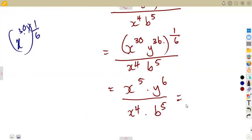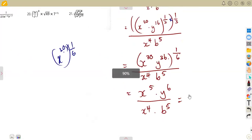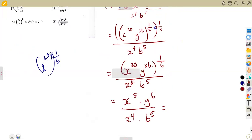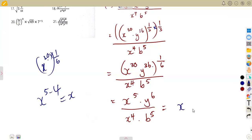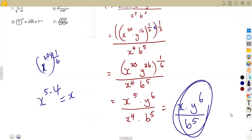So we have x to the exponent of 30 raised to 1 over 6 — you're simply multiplying 30 times 1 over 6, which is 5. That's x to the exponent of 5. Then 36 times 1 over 6, that's 6. So y to the exponent of 6, everything over x to the exponent of 4, b to the exponent of 5. We are dividing the bases which are the same, so we subtract: x to the exponent of 5 minus 4, which is x. We are left with x times y to the exponent of 6 over b to the exponent of 5, and on this case there's nothing more we can do.